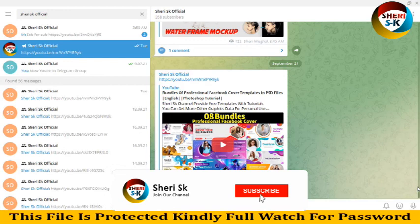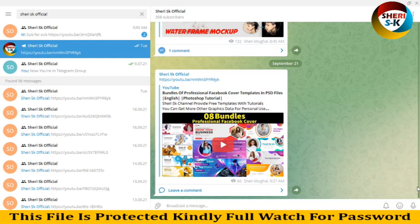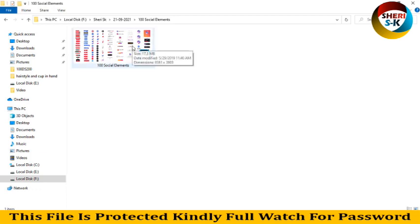Assalamualaikum friends, subscribe my telegram channel Share Yes Official. Here is total 358 subscribers. I will provide every notification of video or any update first here. Today I have 100 social elements that are fully editable in PSD file.